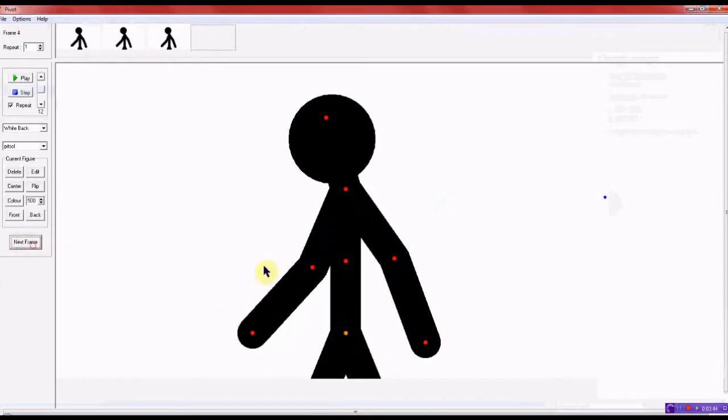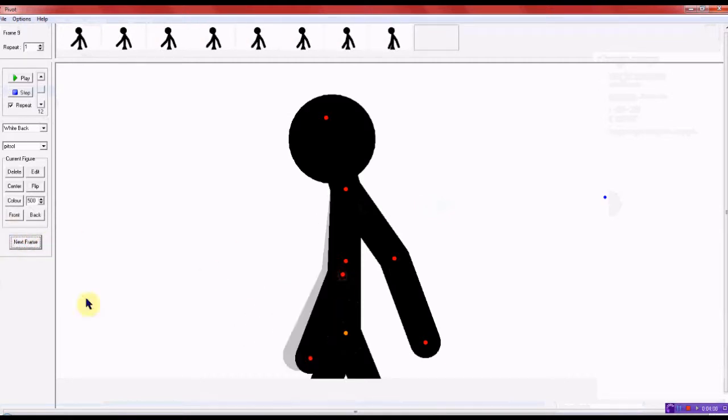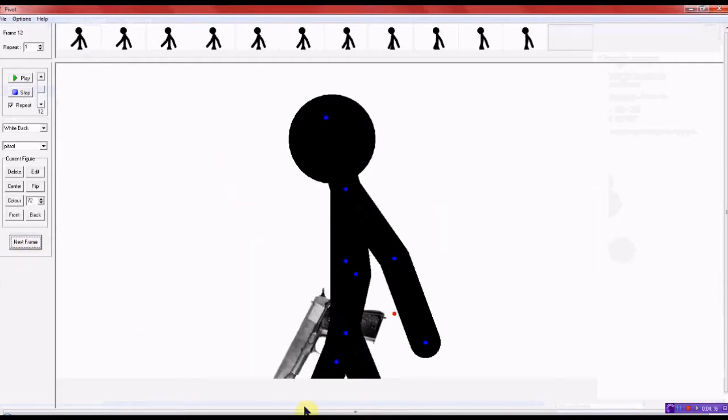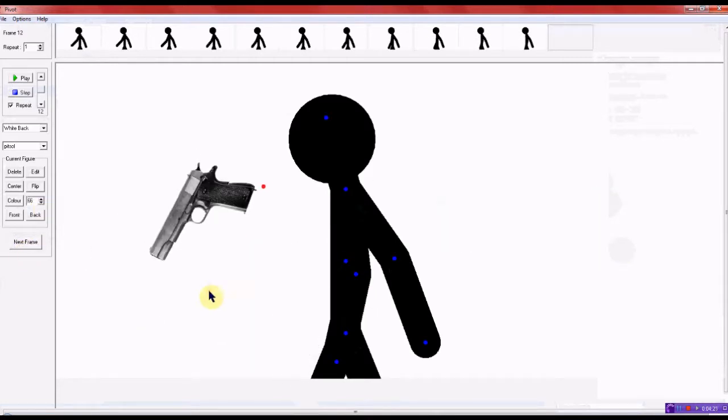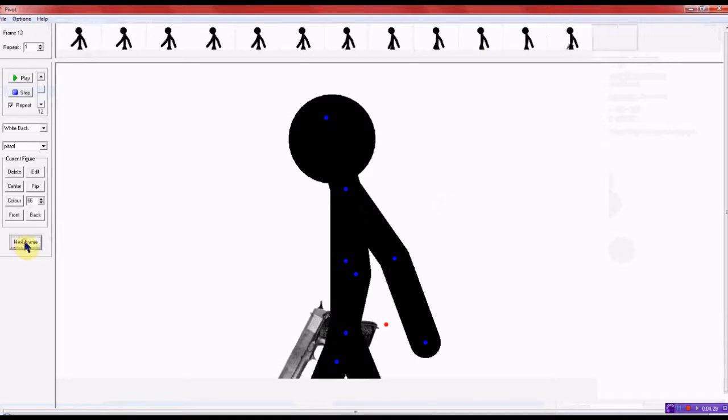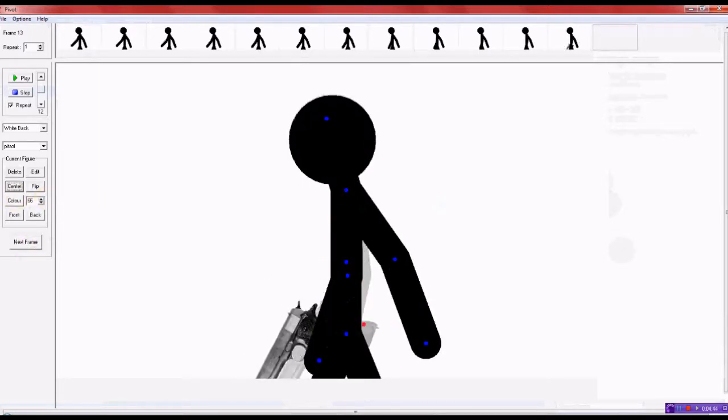So then you want to just go ahead and move him ever so slightly, you have to kind of figure it out as you go. So then what you want to do is you want to open up your gun and bring him into picture whenever you want it to be into the picture.